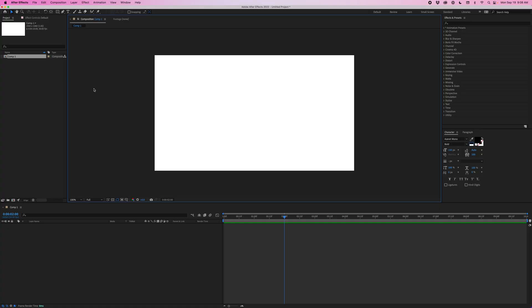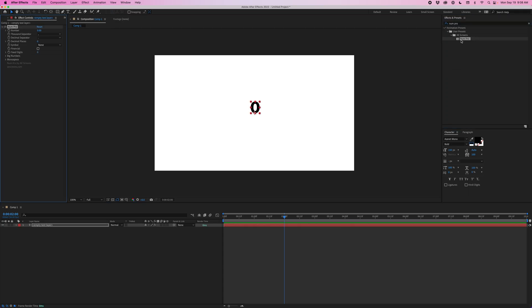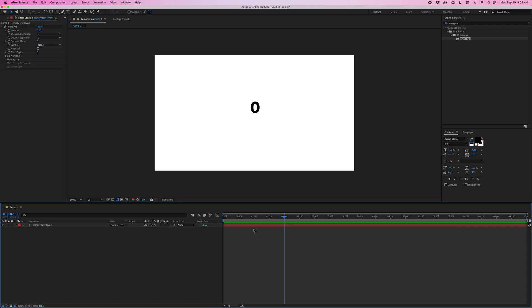So inside this comp I'm just going to go ahead and apply the NUM Pro preset. Now I'll be highlighting which features are part of NUM and which parts are part of the paid version. So if I double click this it's going to create a new text layer. I could also apply this to an existing text layer. And I'm going to go ahead and rename this layer NUM.